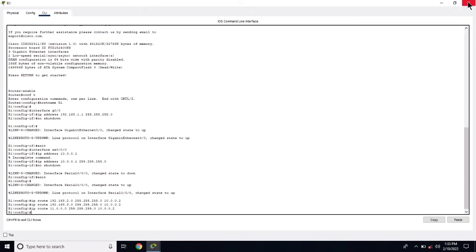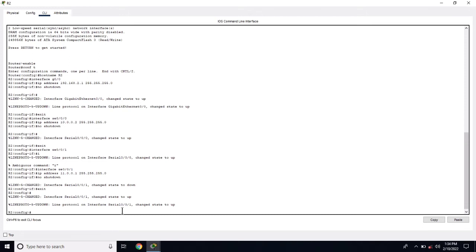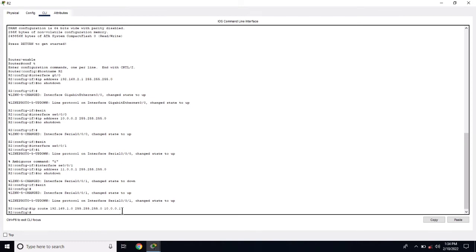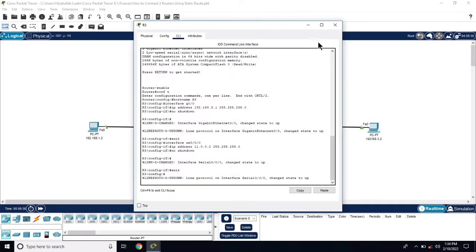Now on R1 we have configured the routing. Go to R2. IP route 192.168.1.0 255.255.255.0 next hop address 10.0.0.1, and IP route 192.168.3.0 255.255.255.0 next hop address 11.0.0.2. Now R2 is also configured.